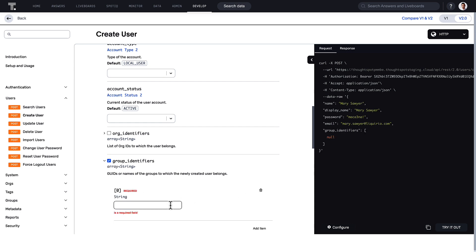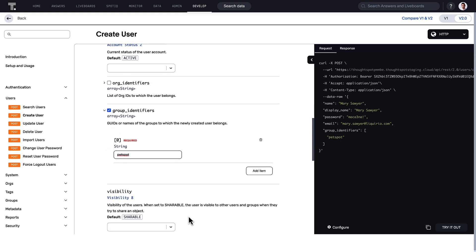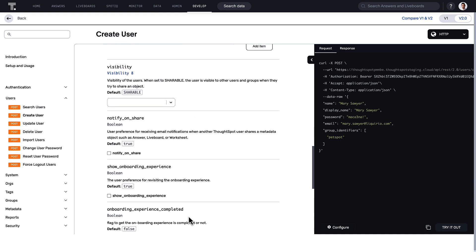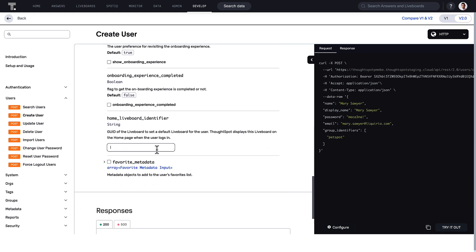With this update, the API playground for REST API v2.0 now includes a new set of endpoints that are generally available on all ThoughtSpot cloud instances.